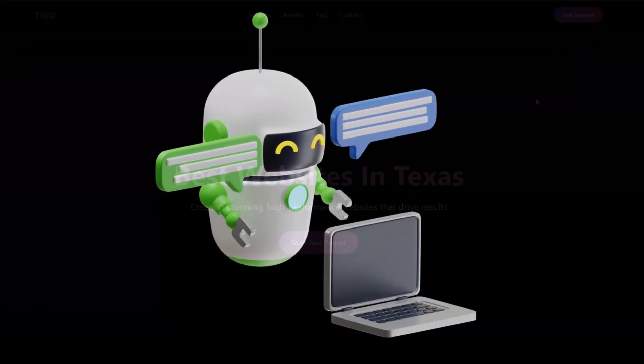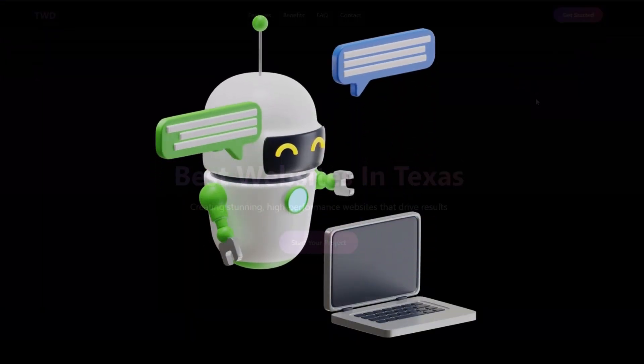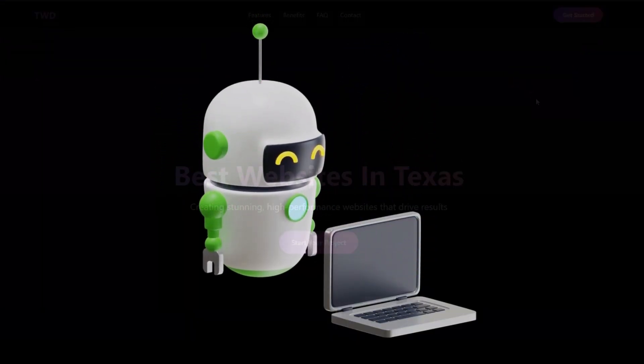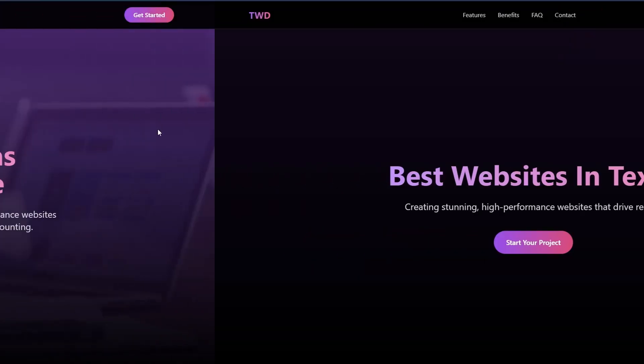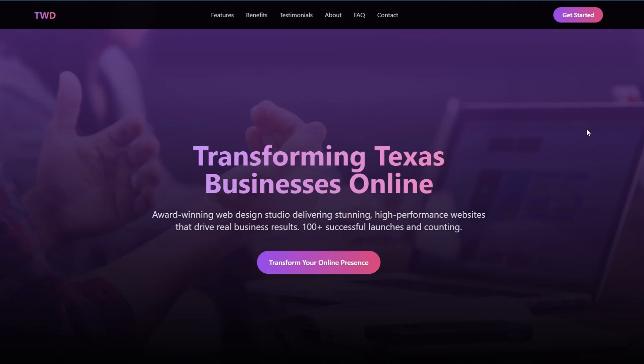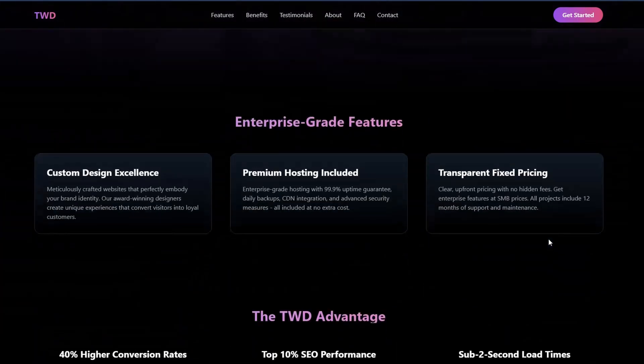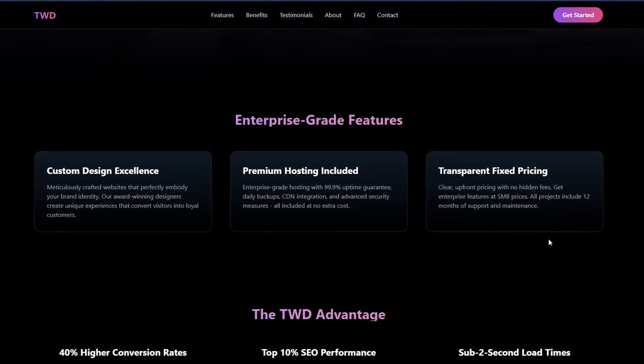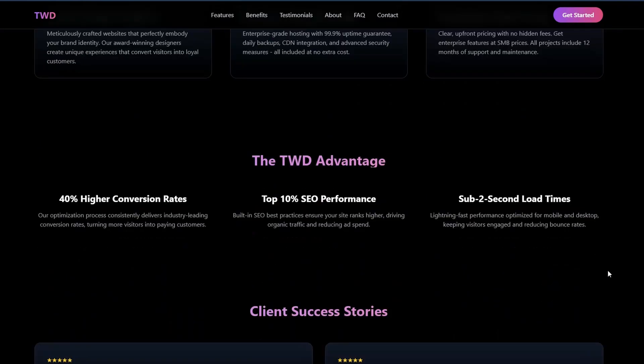About 20 seconds later, we have the final cut. Scroll down a little bit, we've got enterprise grade features - custom design, premium hosting, fixed pricing, the benefits of using TWB Texas Web Design, high conversion rates, SEO performance, sub-two second load times.